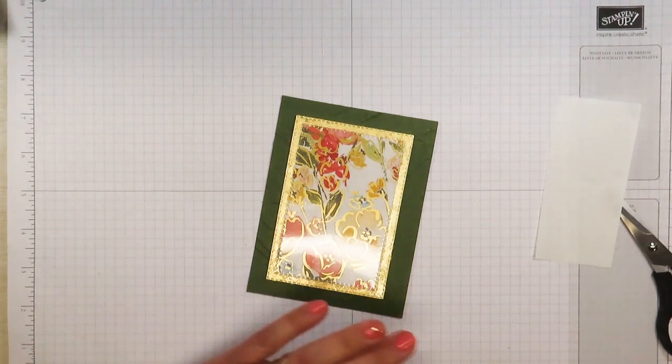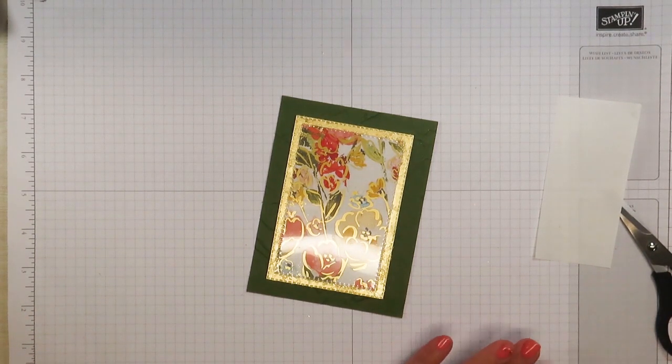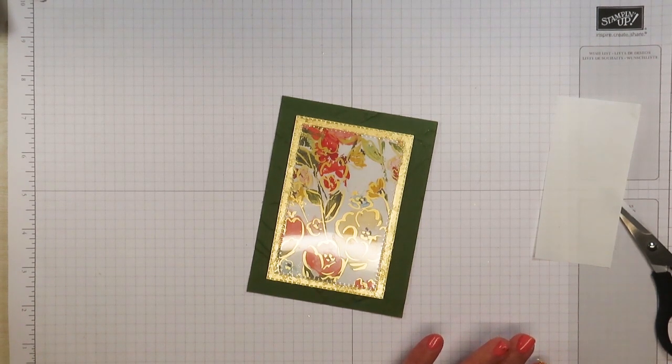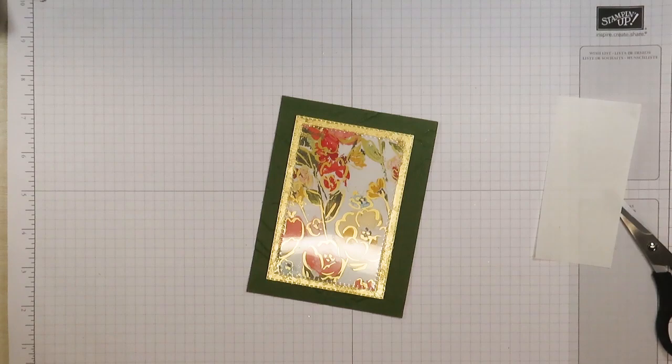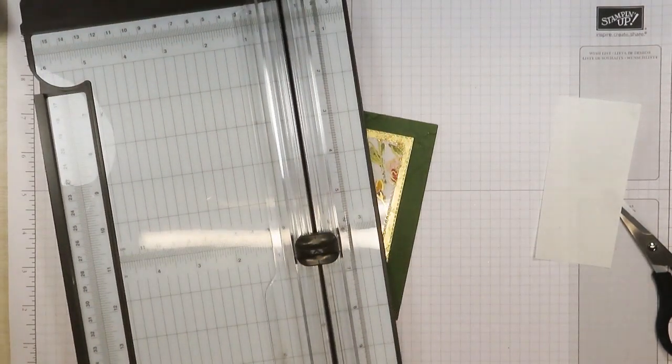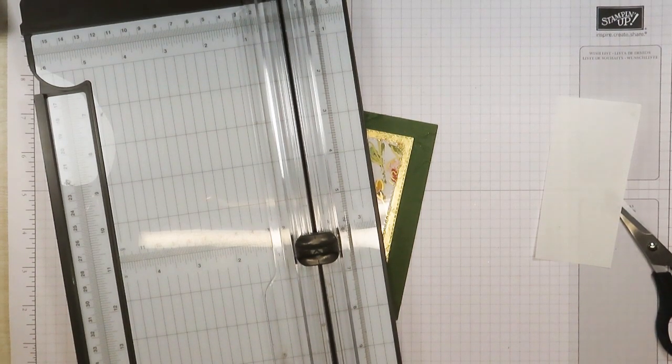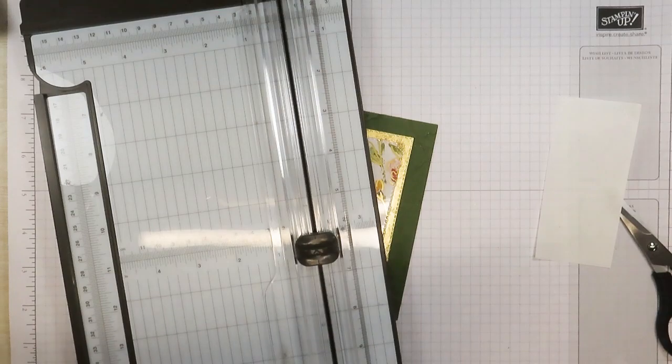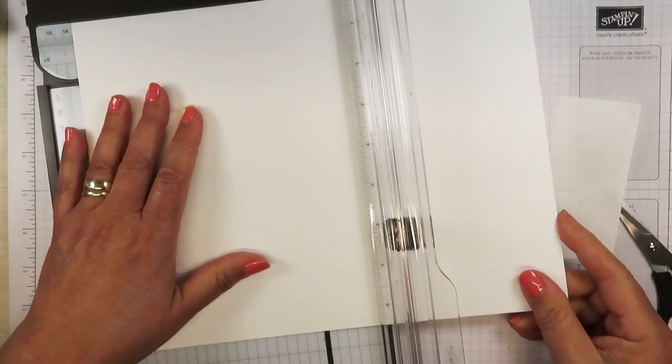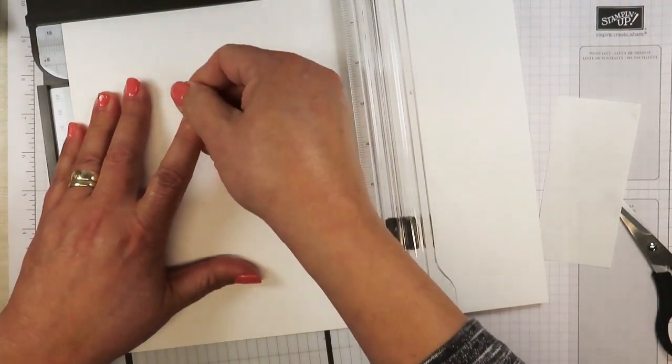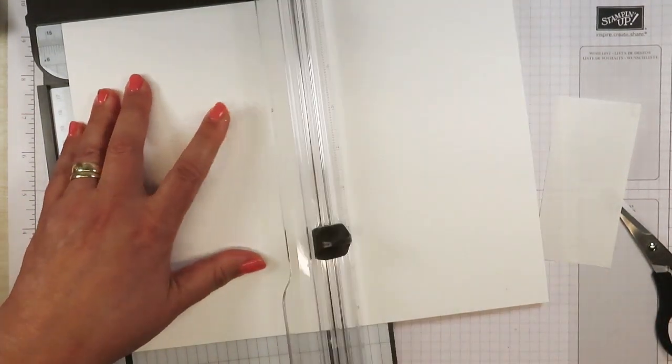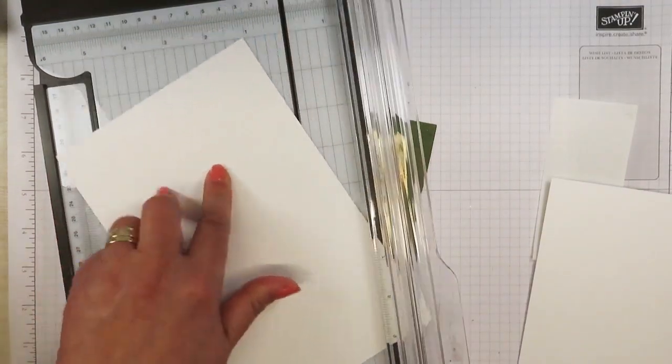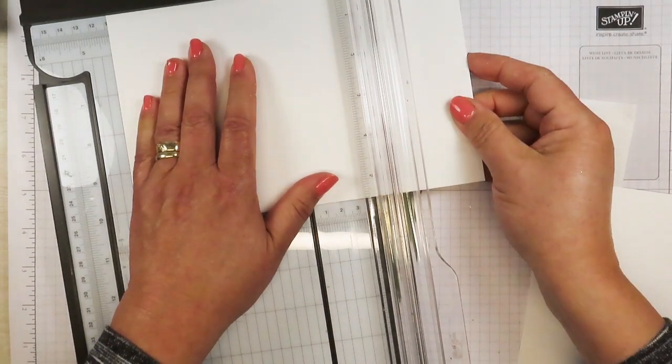We're going to be taking card stock. I didn't have it prepared so I am just going to take my trimmer. I want the basic white card stock, it's really thick. This basic white card stock is very thick and I'm going to cut this down. This is an 8 1/2 by 11 sheet, but I'm cutting it down to 5 1/2 by 8 1/2 and then I'm going to score this at 4 1/4.